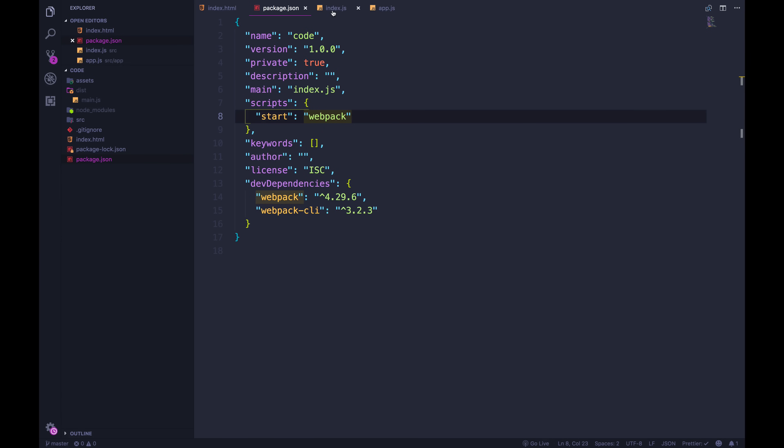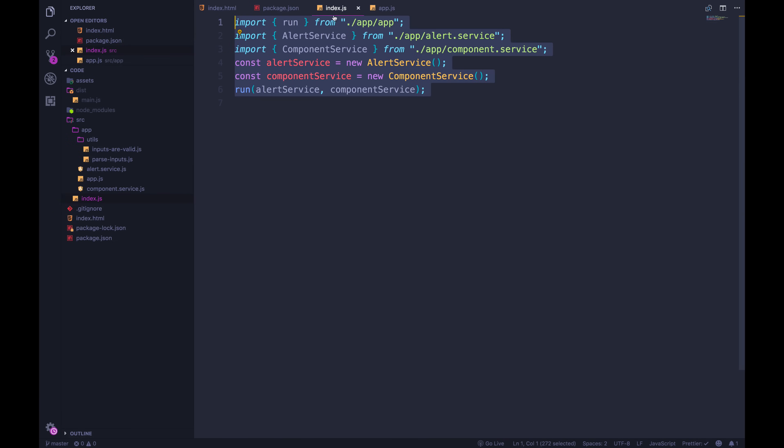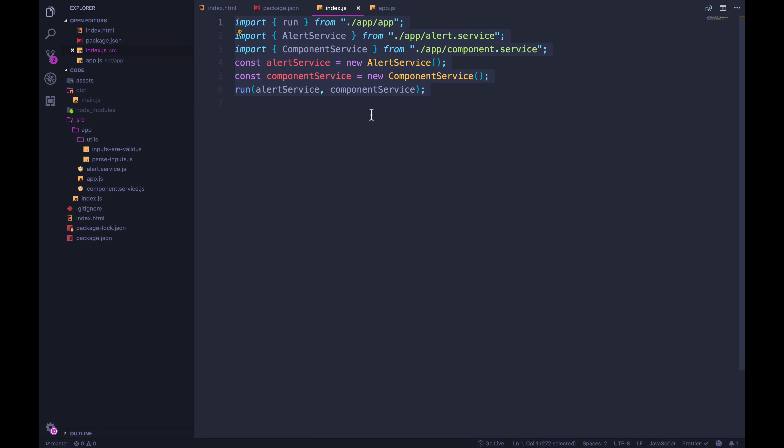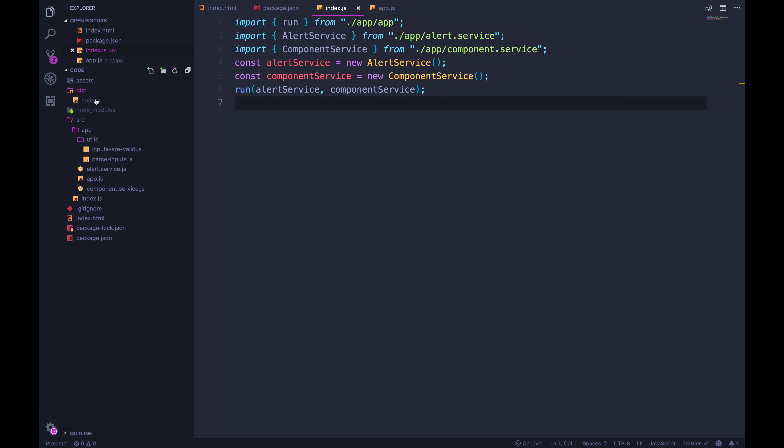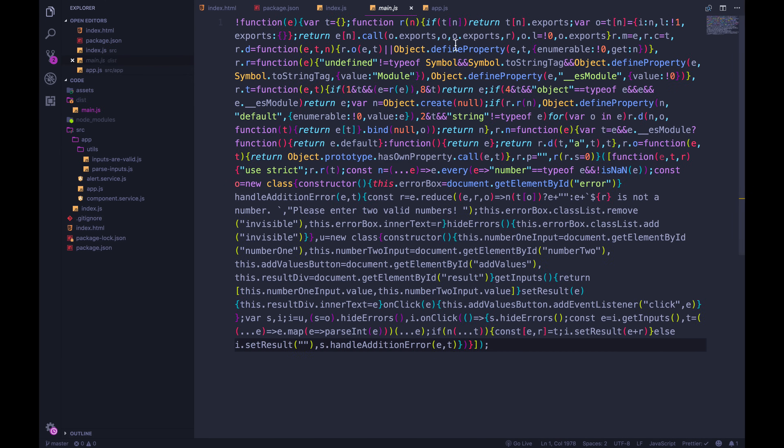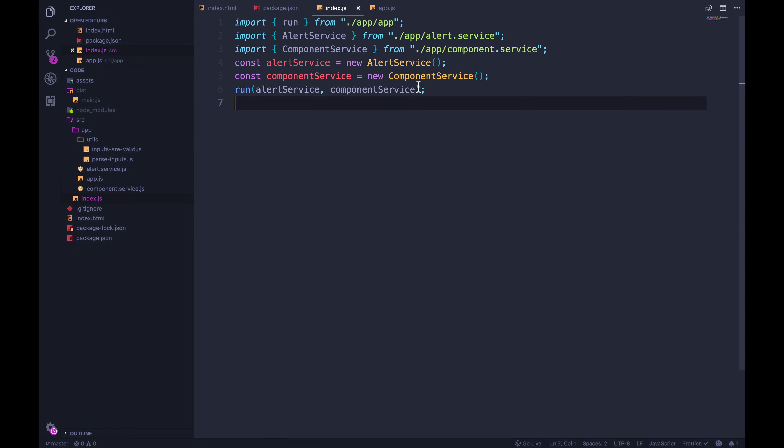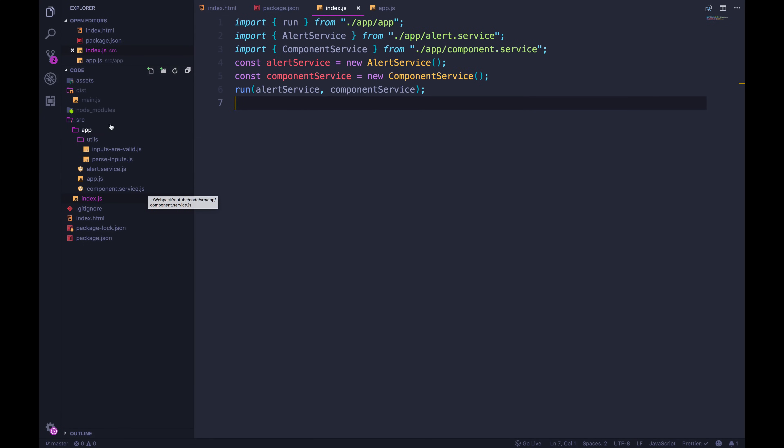Webpack says, oh, there's no config. I'm going to look for index.js instead of source. We didn't have it there a couple of videos ago, and it gave us an error. And the other thing it's doing is it's putting the code in a directory called dist in a main.js file. I didn't say it should do that either. That's the default behavior.